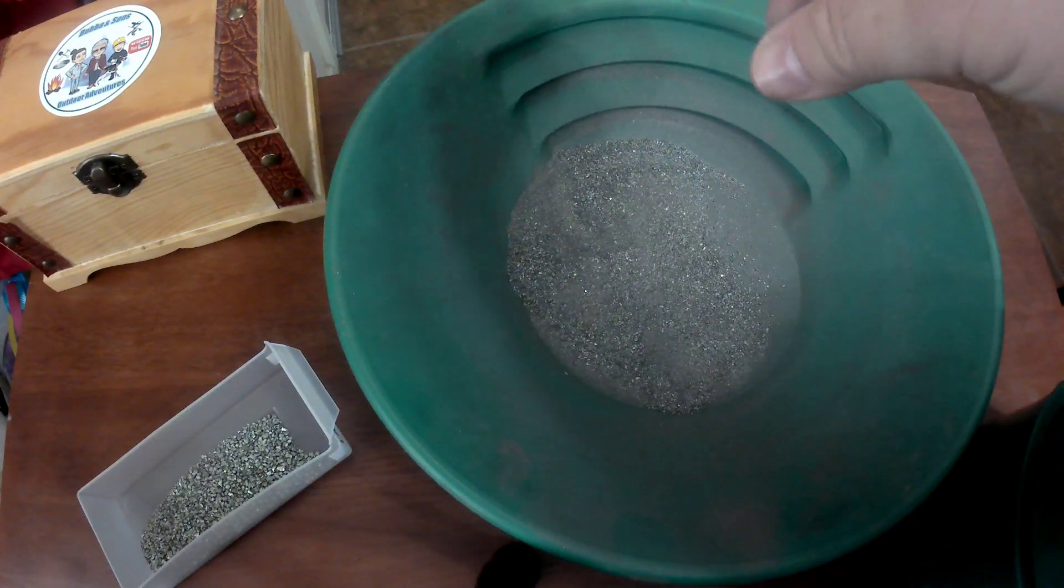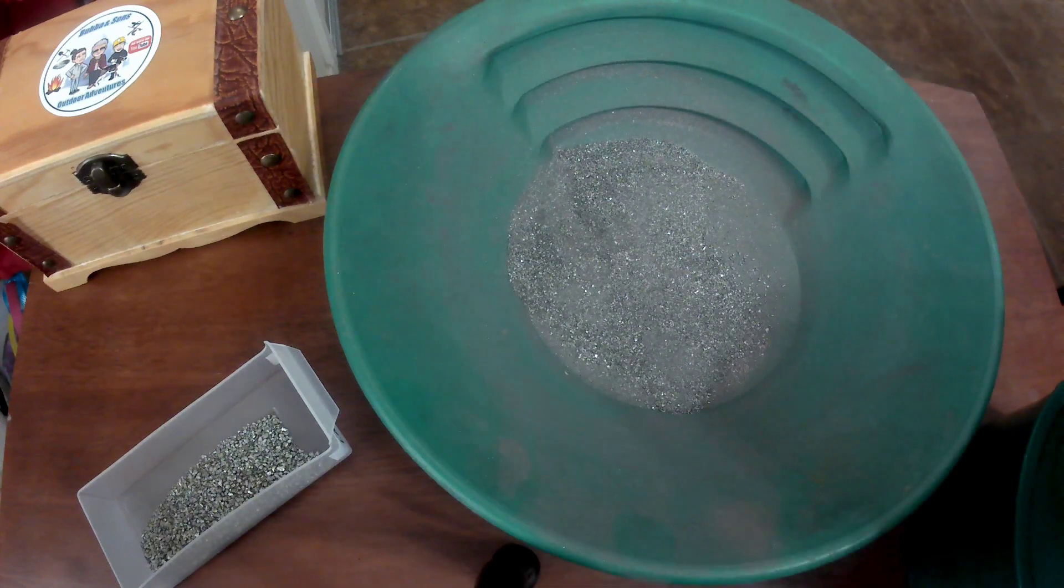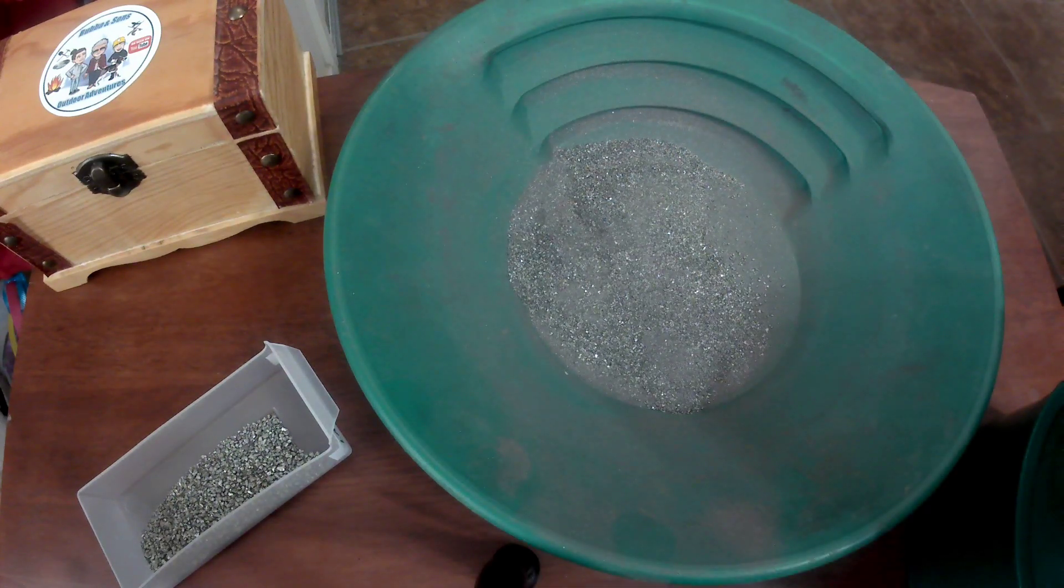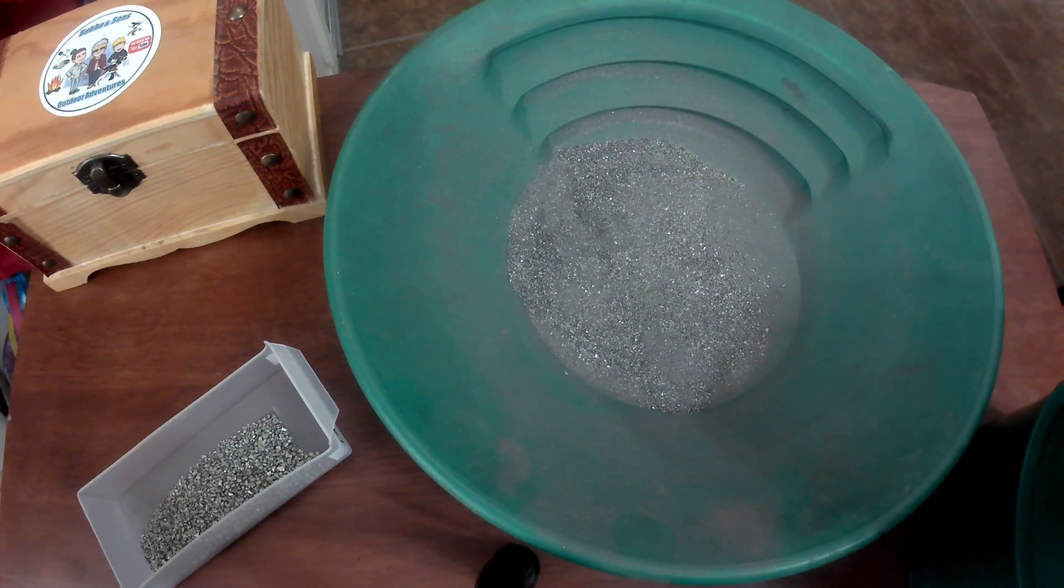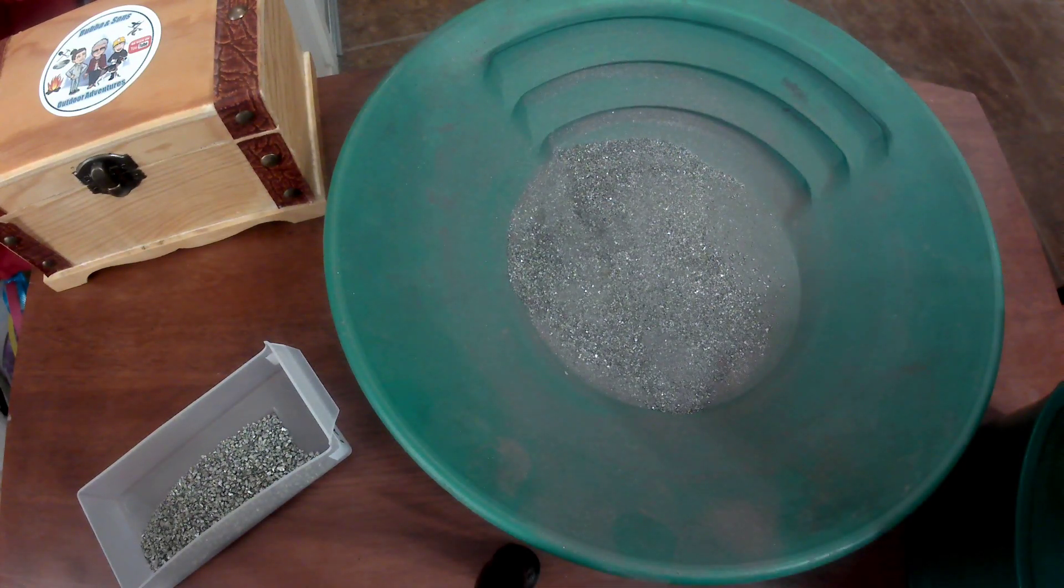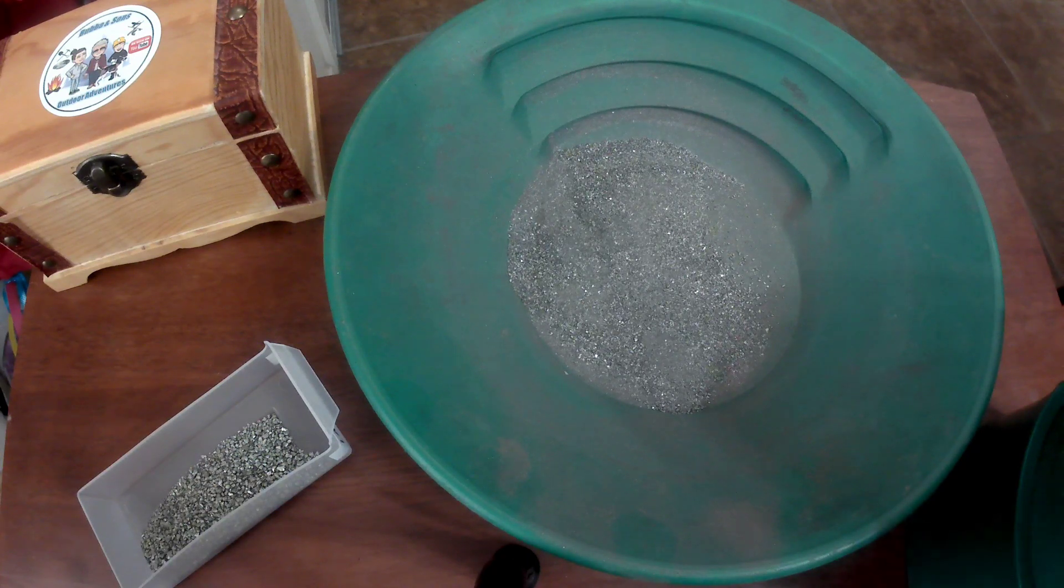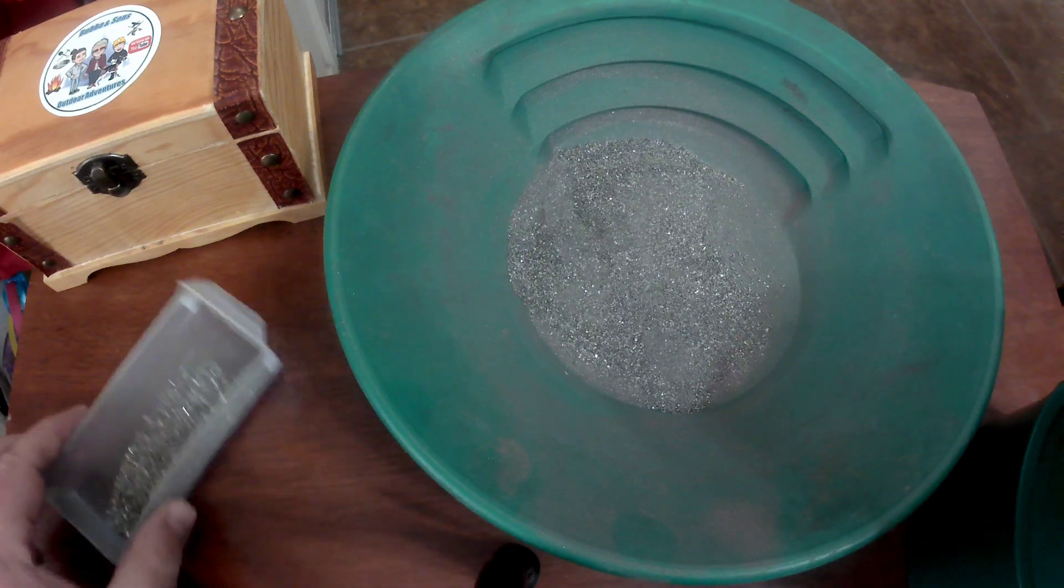So as a sample crusher, if you're out in the field just to try to get quick samples, I think this is the cheapest electric crusher that you're going to get.